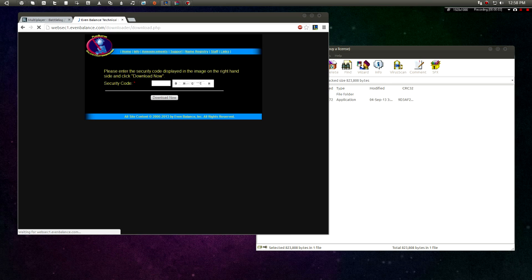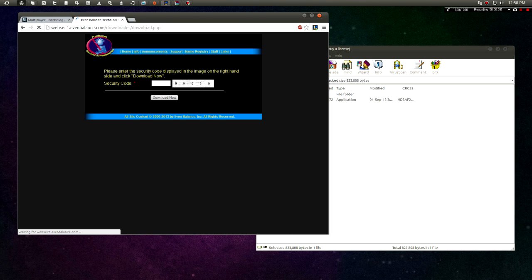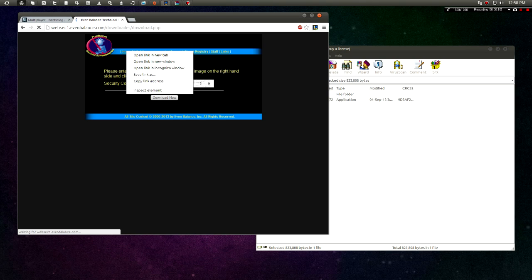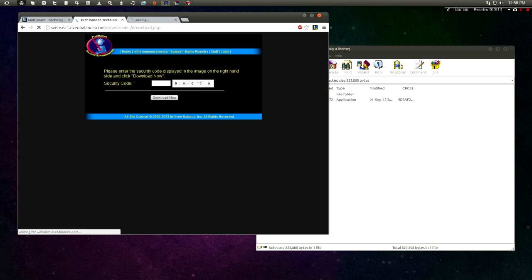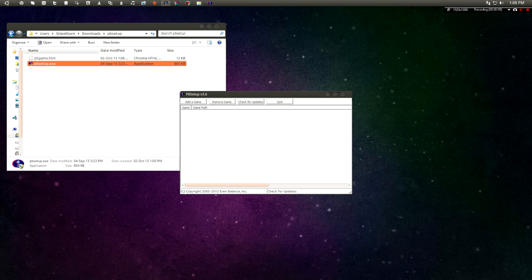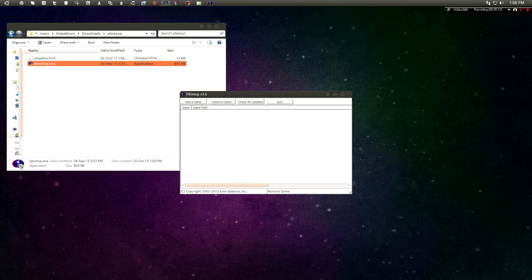Now what you want to do is go to the PunkBuster website and download the latest version, which if you go to the link down below in the description you would get it. Now once the file is downloaded, what you are going to have to do is unpack it because unfortunately it does come packed, just use WinRAR or anything.